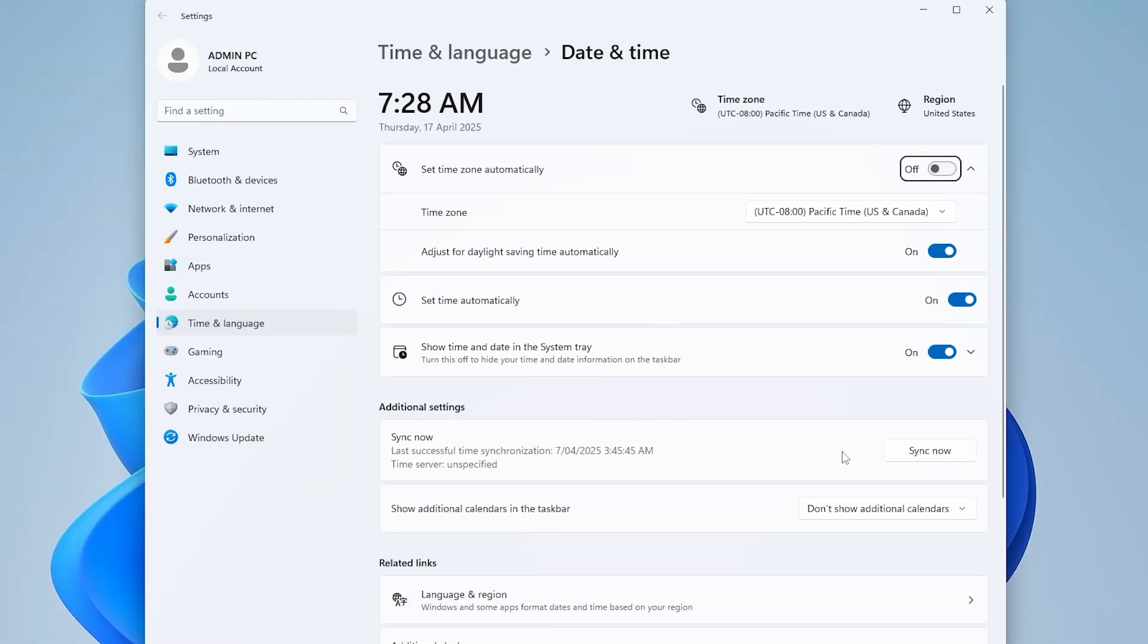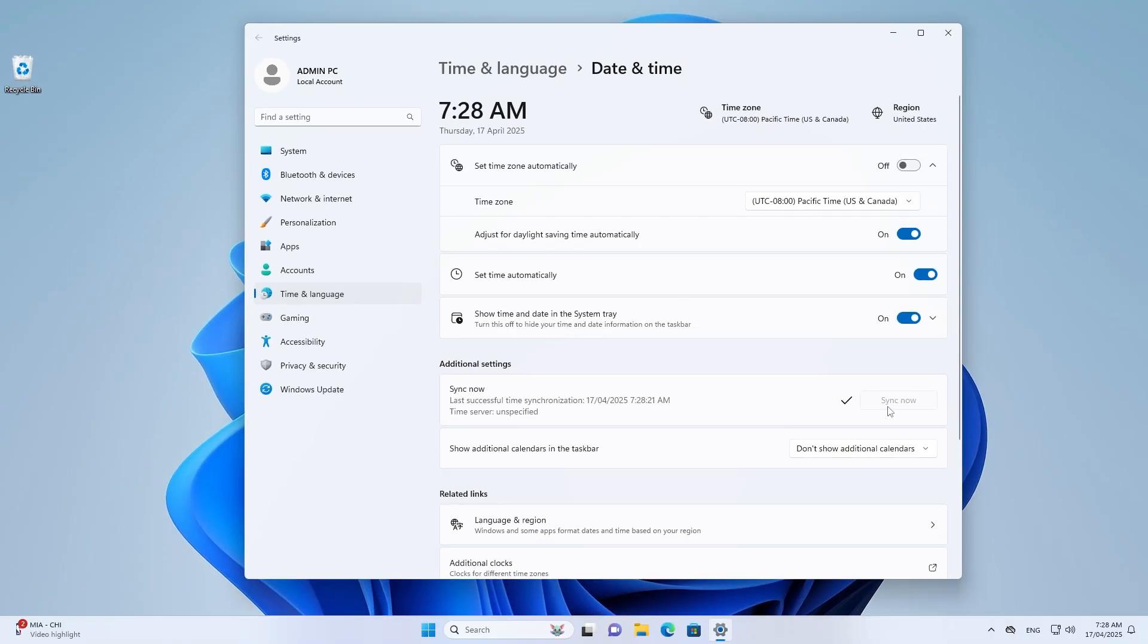Click Sync Now under Additional Settings. Verify time zone matches your location.